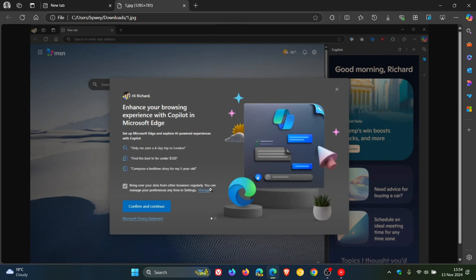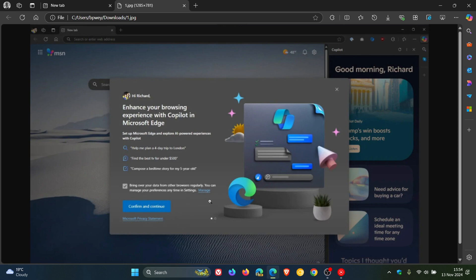Now something to take note of here once again, in true Microsoft fashion, there's a big Confirm and Continue blue button here to the bottom left. But there's no Decline or Cancel button next to it. And over and above that, you only get the small X button at the top right, which is very difficult to spot. And this toggle is checked by default.